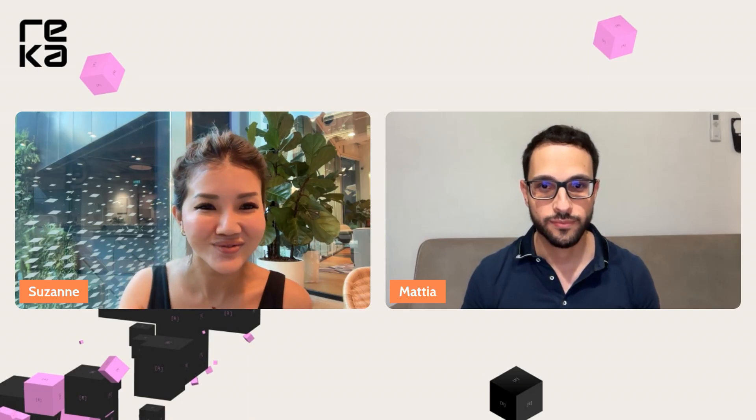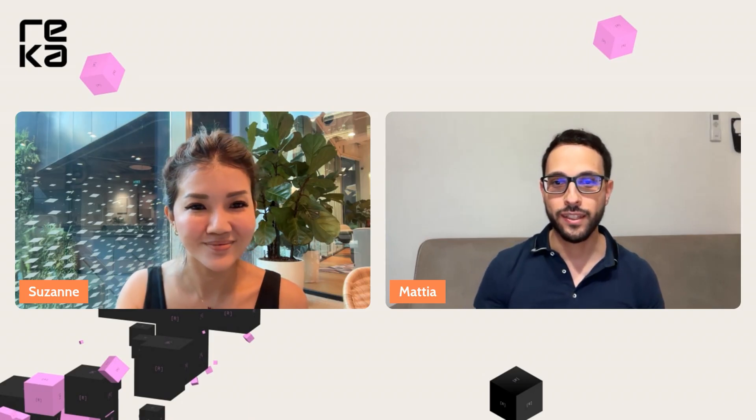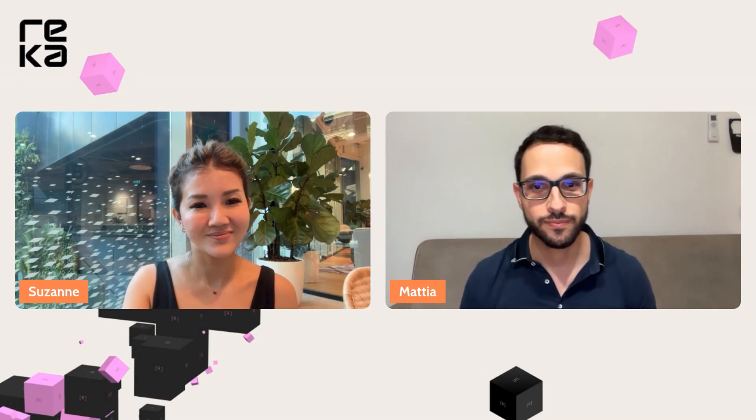Hello everyone. I'm Suzanne, and I'm in the communications team at Recca. I have Mathia with me today. Hi, I'm Mathia, and I'm in the technical team at Recca.